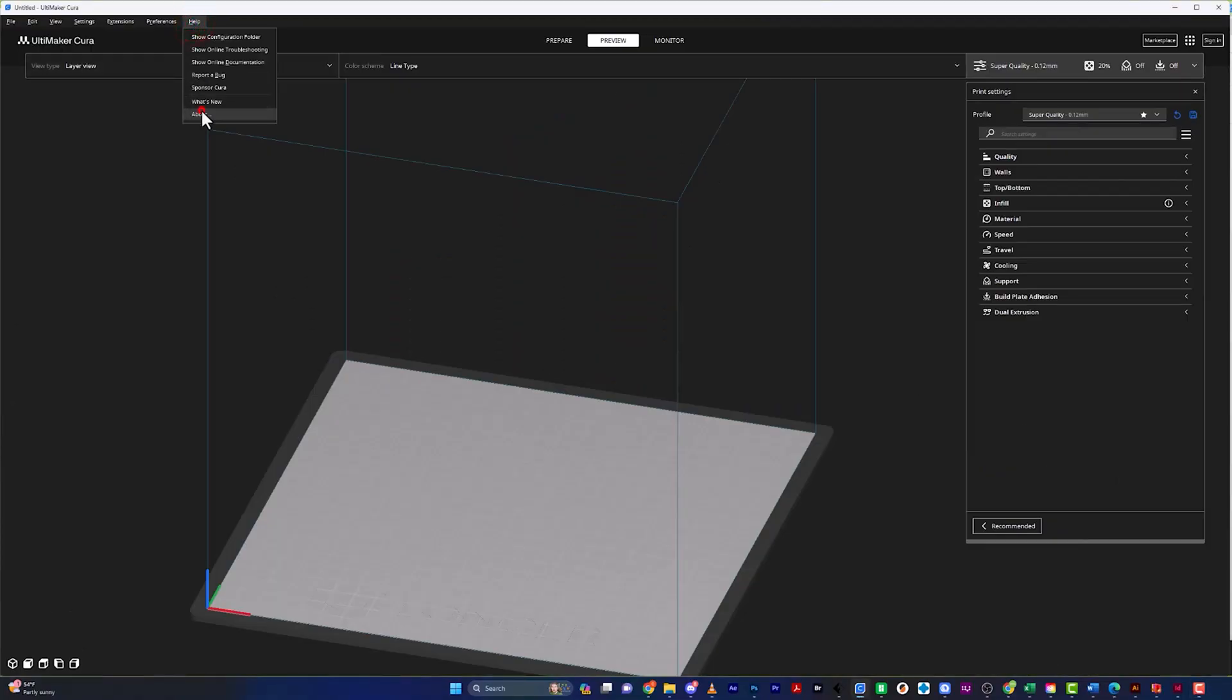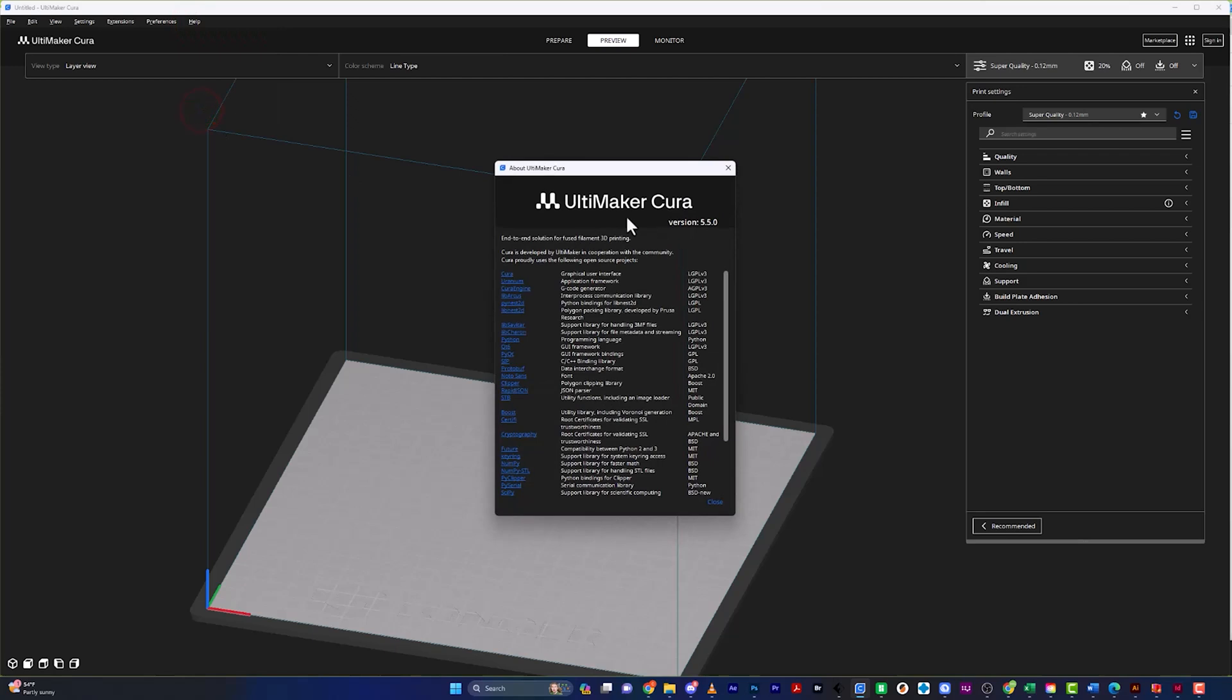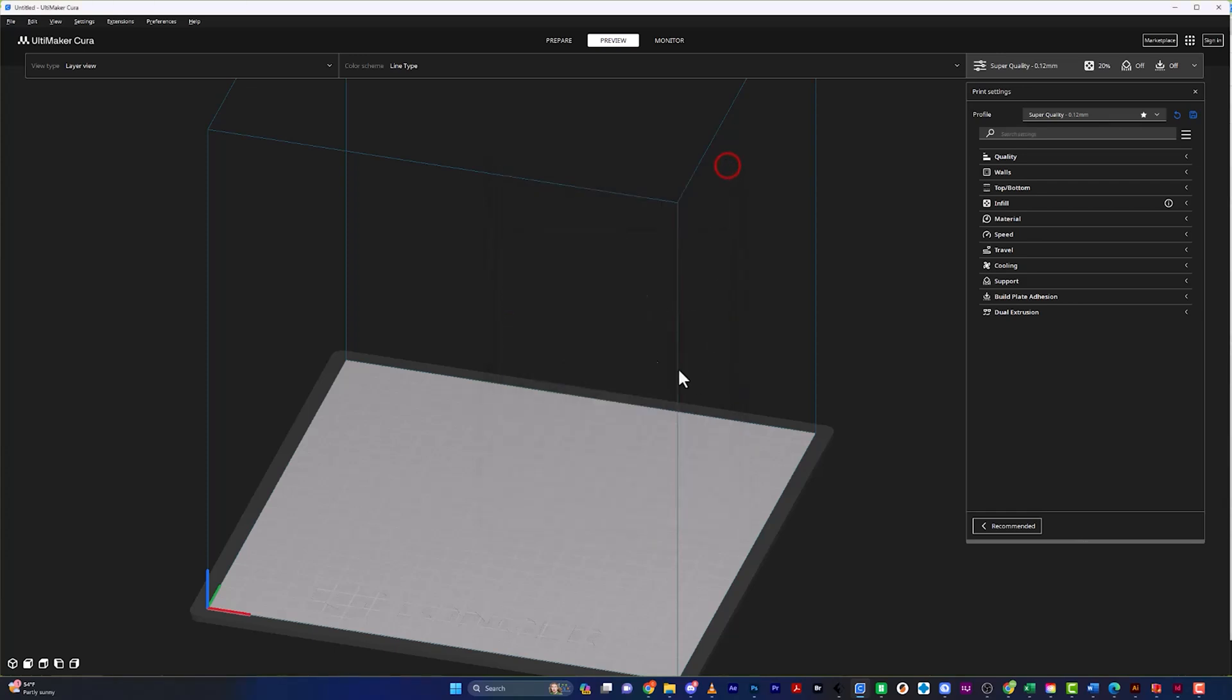So before we get started, I just wanted you to see what version I'm running. I am in Cura 5.5, so if you are on an older version, it's time to update, and if you are on a newer version, well, you must be watching this in the future. So I'm going to go ahead and close this.